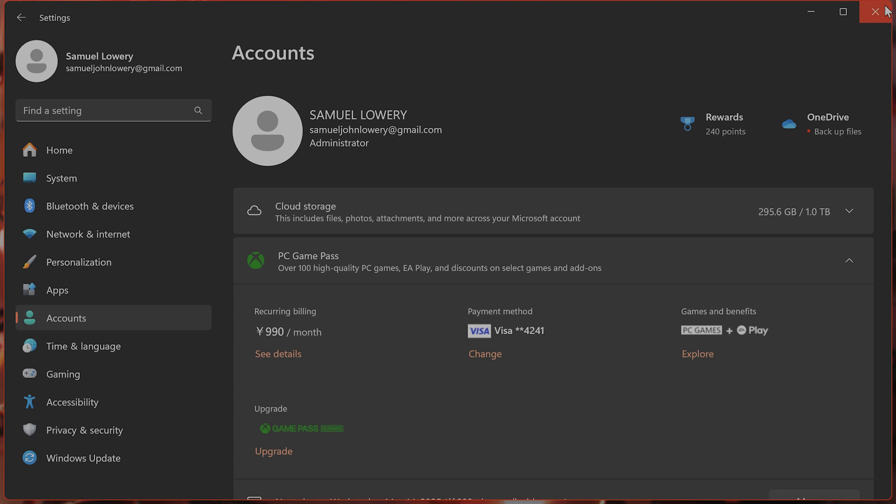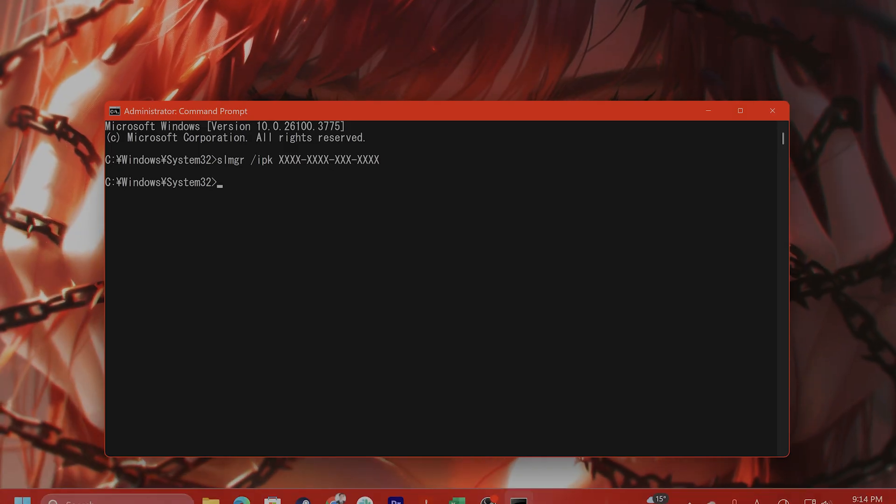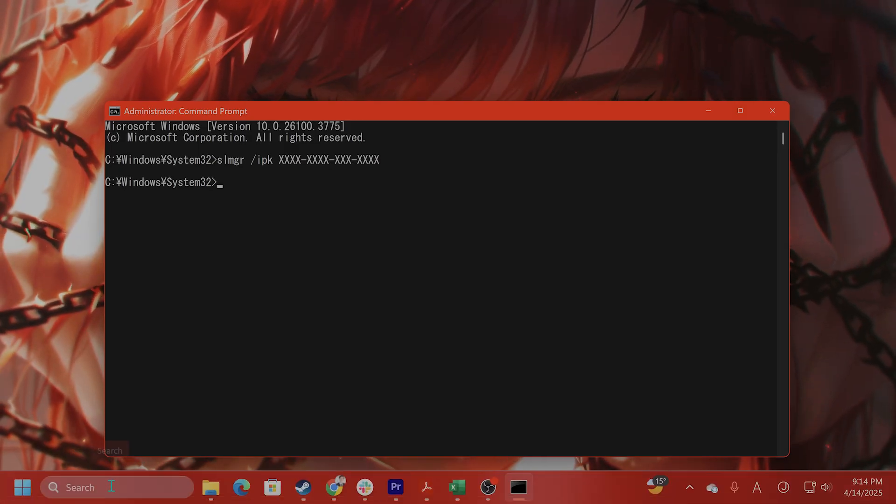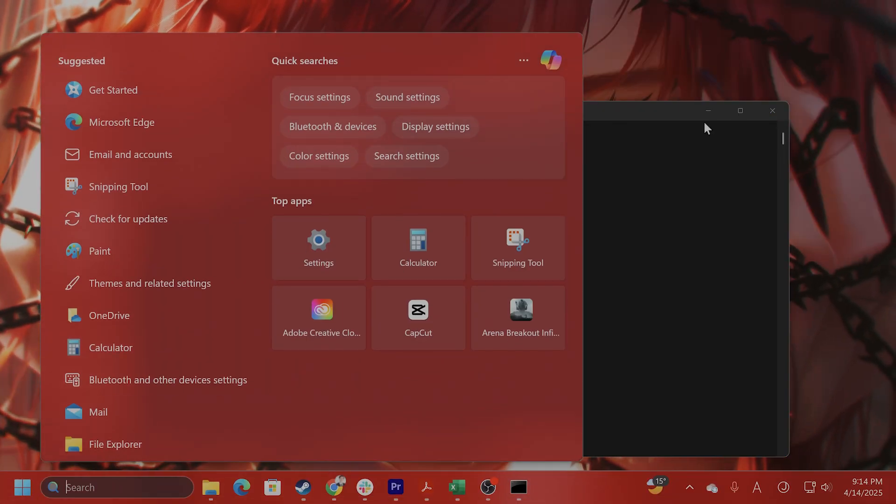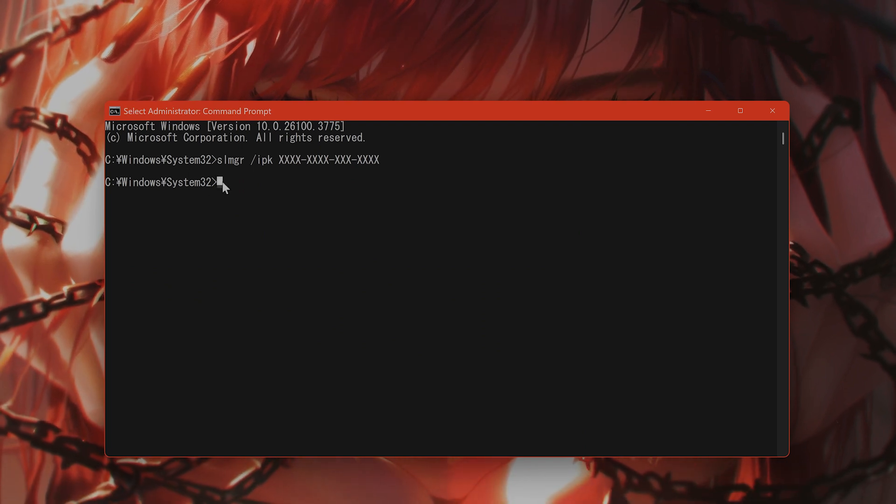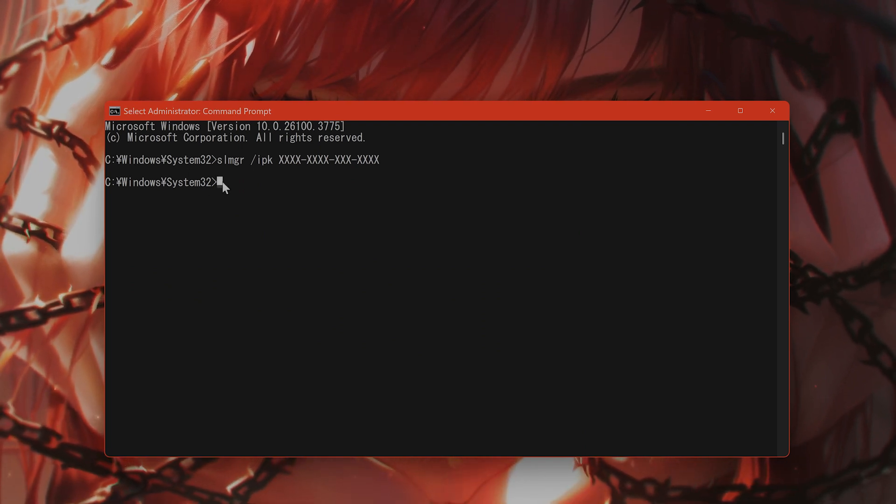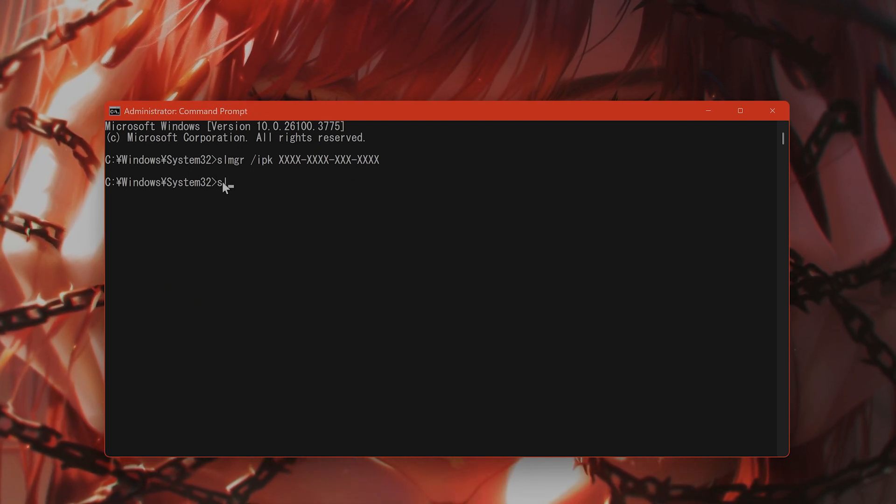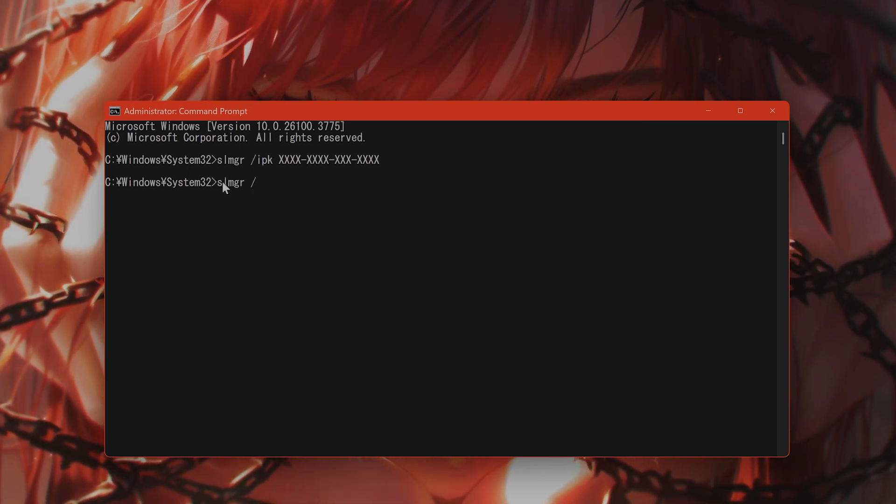If you updated and you're on an incorrect edition, for example, you updated from home to pro manually by accident, you need to revert to the original edition. So open command prompt. Once again, you want to type in SL UPK.